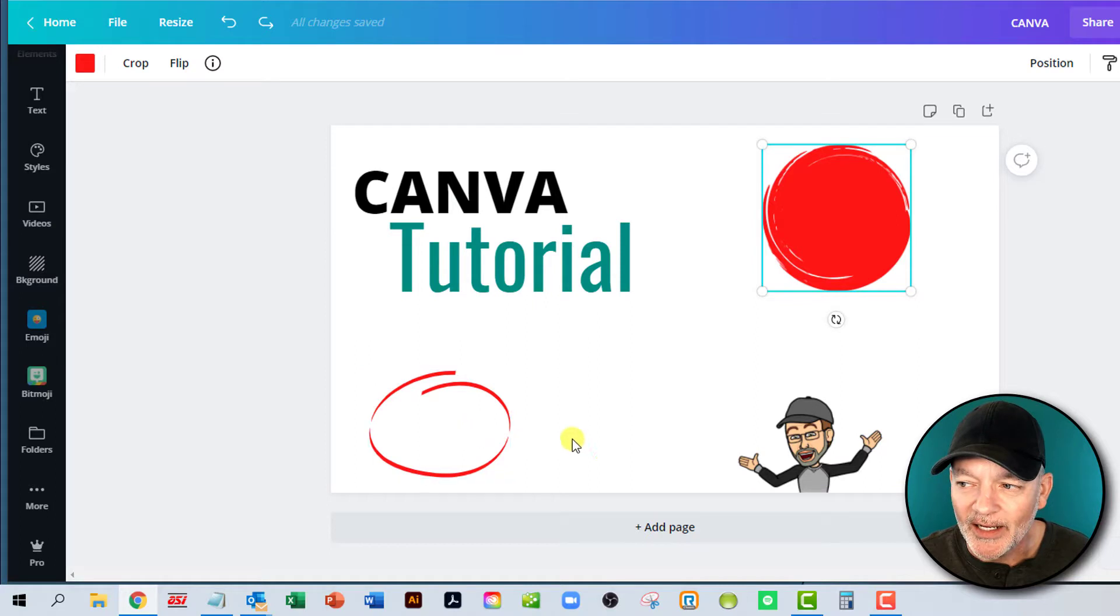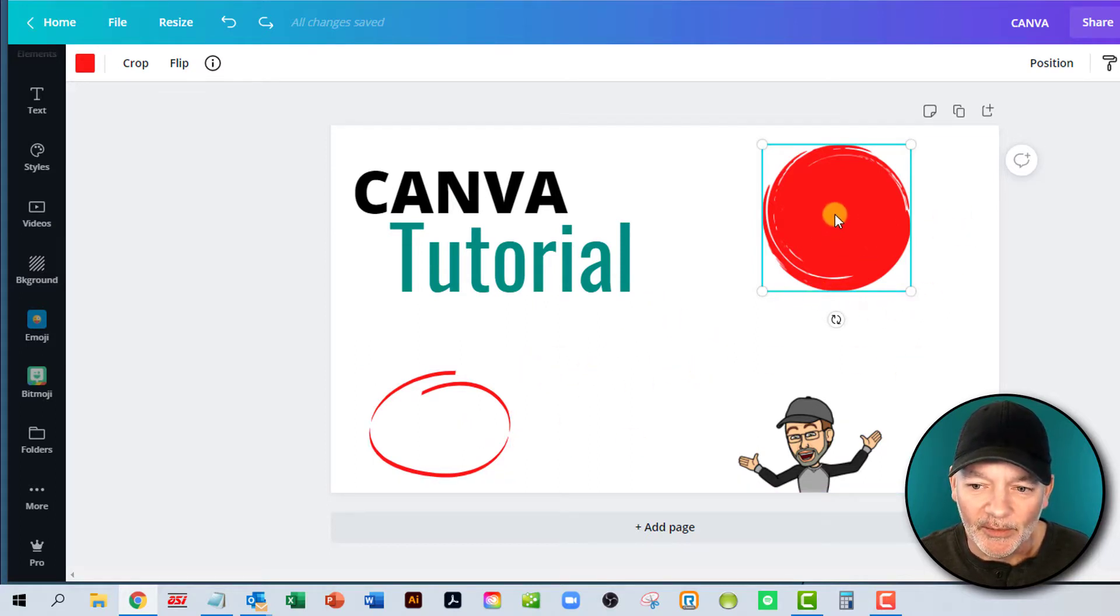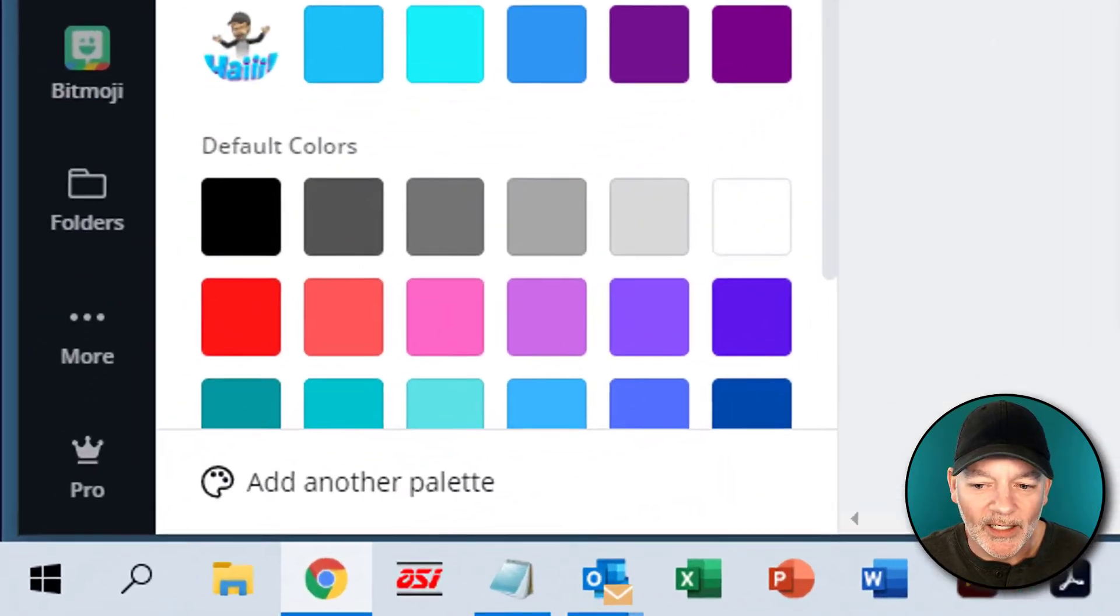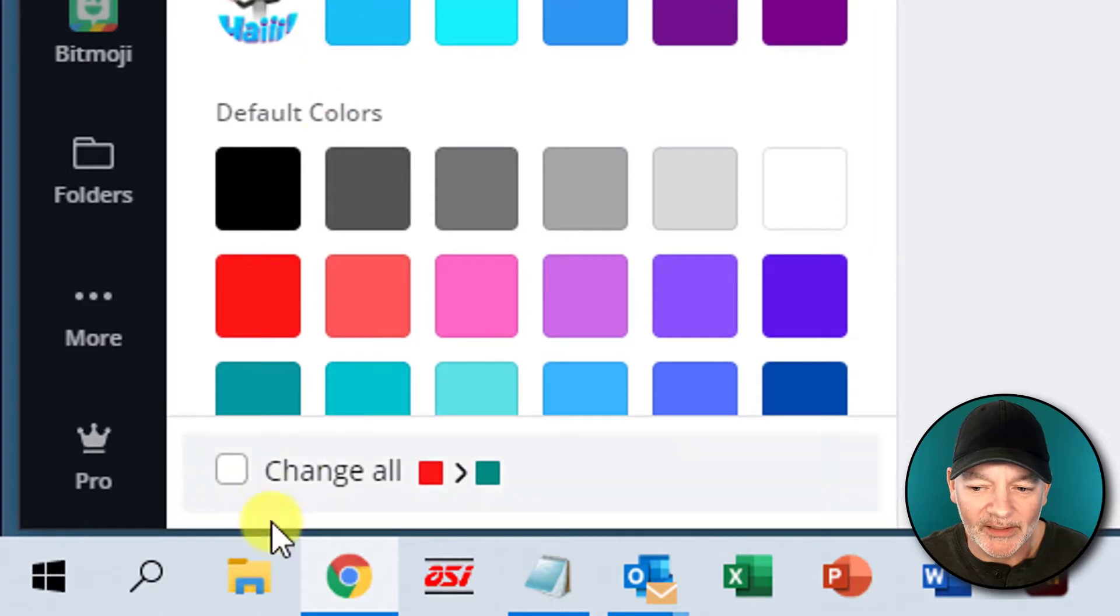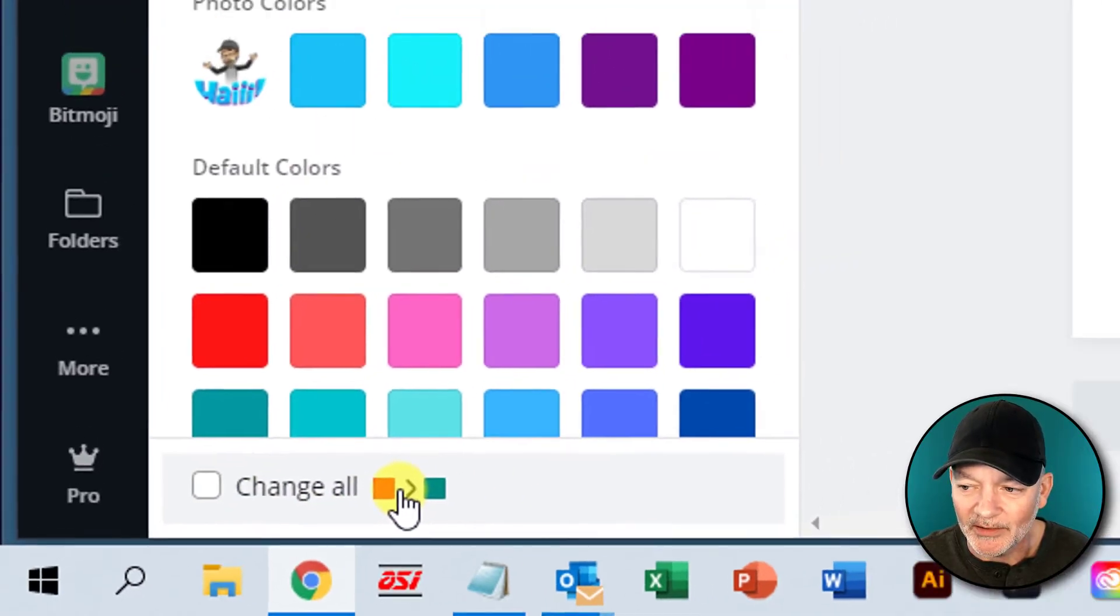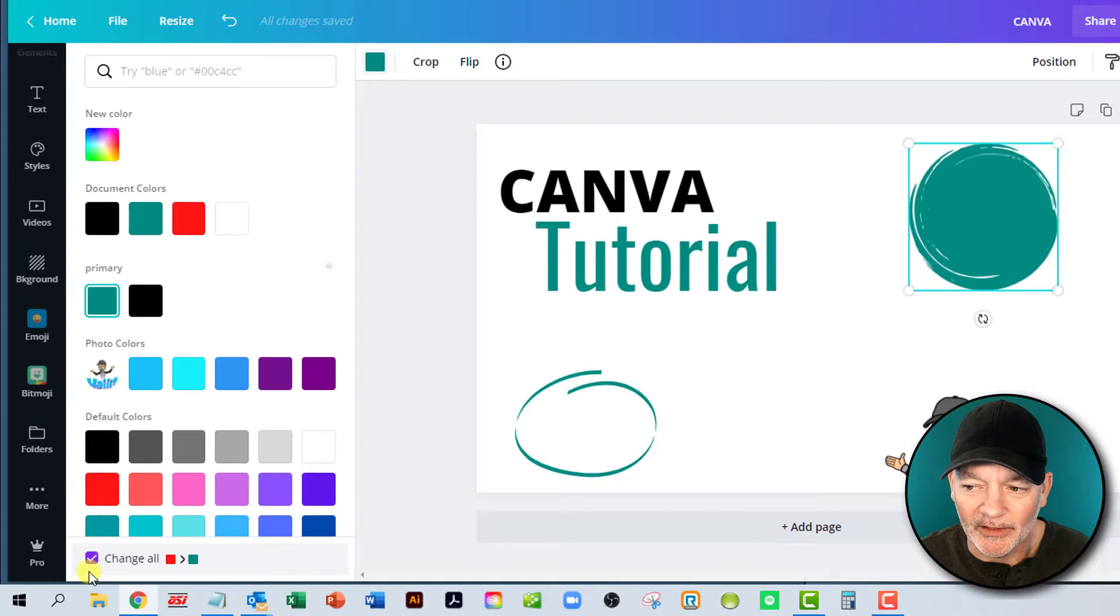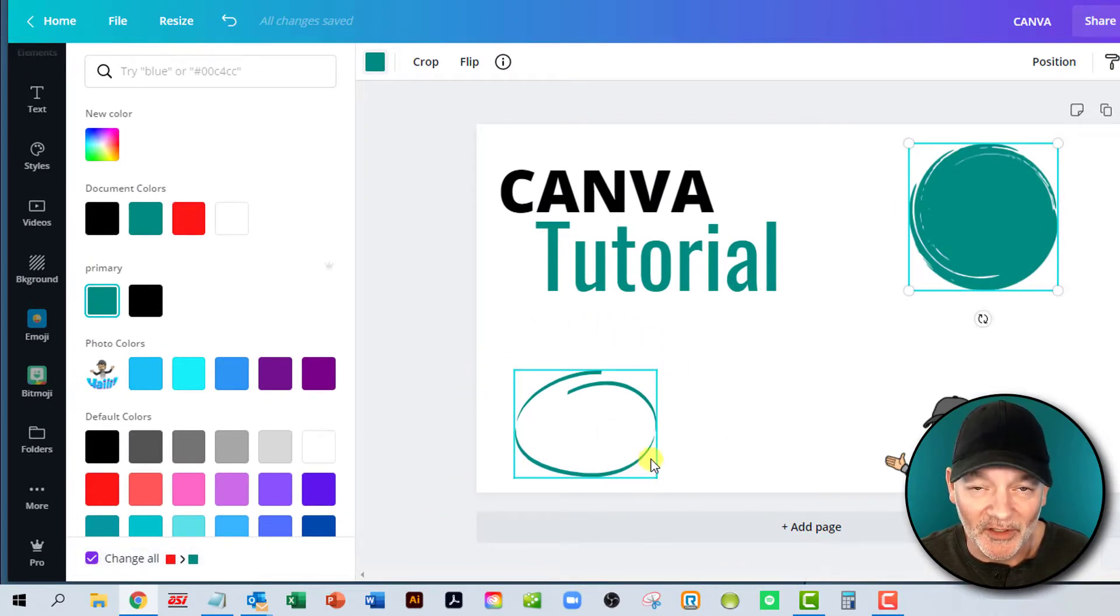So now you can go in here and let's grab this one. We go to the color and then we're going to change that to the teal. And then now you'll see down here change all. So change all red to teal. So if you click on that, it's going to put a check in there and you'll notice that little swoosh there or circle change to the teal to match that. So that's a very cool new tool.